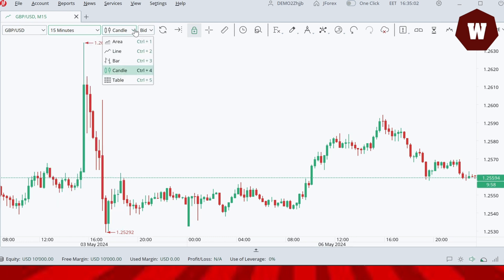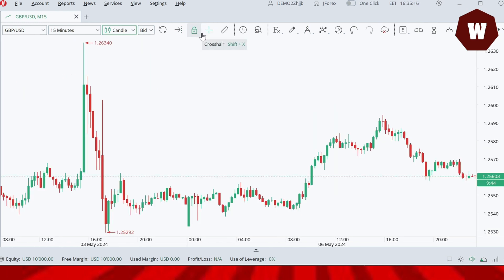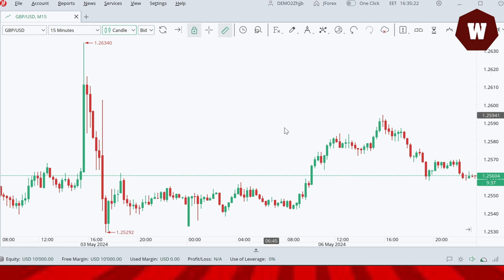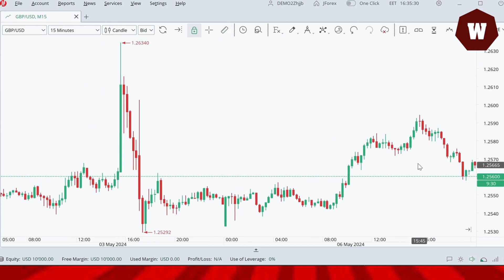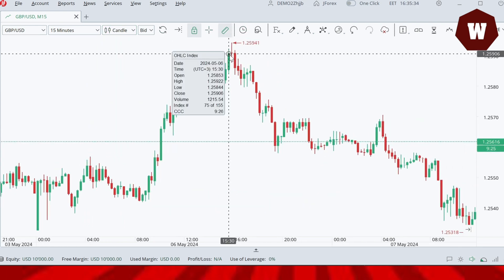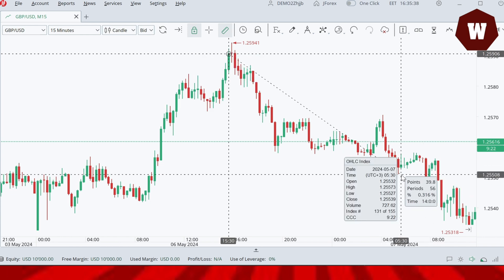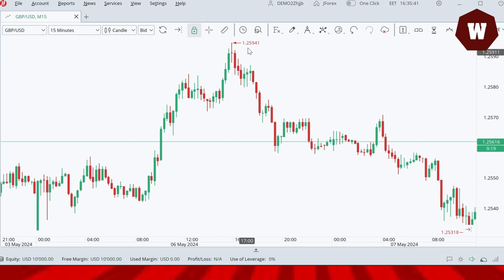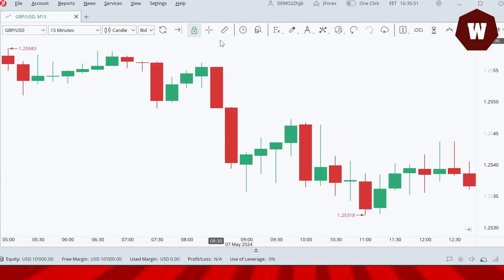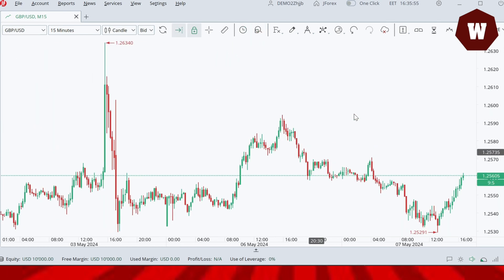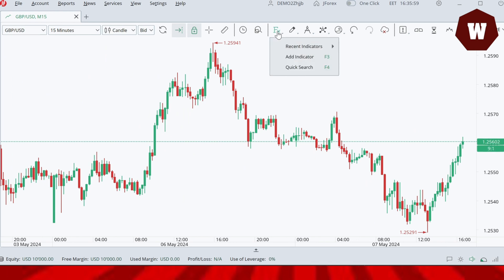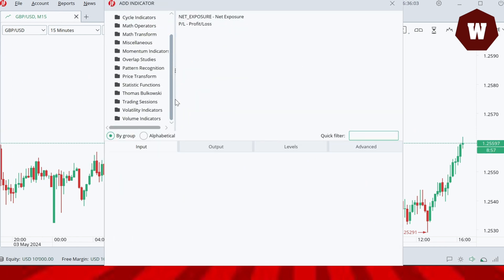Here you can see the candlestick chart. You can change to area, line, bar, or candle chart types. Moving forward, you'll also see a measuring instrument — similar to what you have on TradingView — so you can measure the number of pips or points between any two positions. There is also a zoom feature to zoom in or out on a particular area. And here is the indicator button where you can add any indicator of your choice.